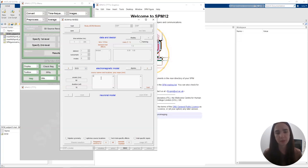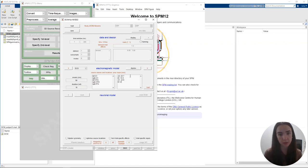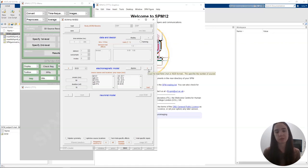Let's go back to MATLAB where we'll start typing in our source labels: left A1, right A1, left STG, right STG, and right IFG. Once we've done that, we can type in the coordinates one by one into the second window. If you have a file saved that contains this information, you can simply load it using the Load button instead of typing them in every time — this comes in handy if you're rerunning a lot of models. Then we press the arrow and move on to the next section.